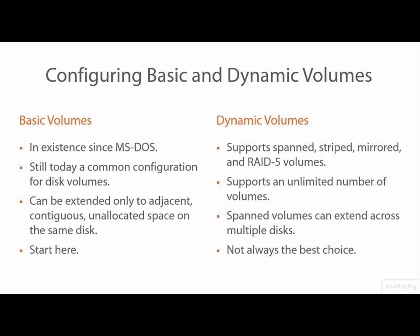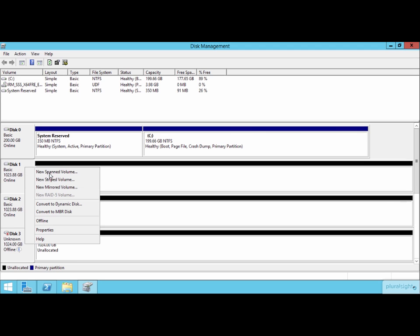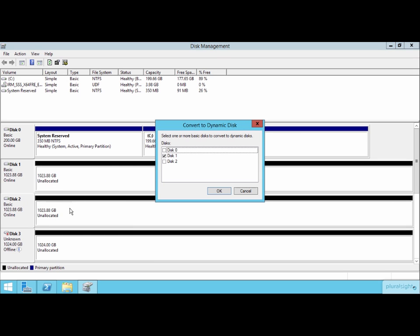Now, I want to show you a couple of ways in which you can go about configuring either a basic or a dynamic volume. The basic volume is automatically created any time you bring a disk online and initialize it. As you can see here for disk one, that disk has been made available as a basic volume — that's just how it works by default. But if I need to convert it to a dynamic volume, I can do so by right-clicking and choosing Convert to Dynamic Disk. This will allow me to take advantage of all the other functionality available in Windows Server.